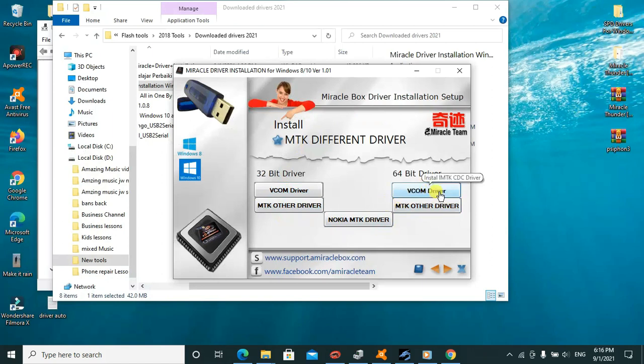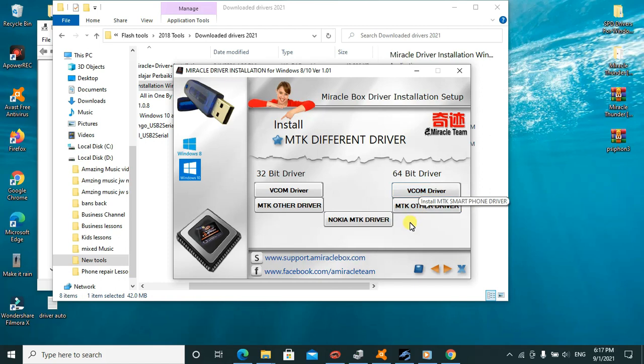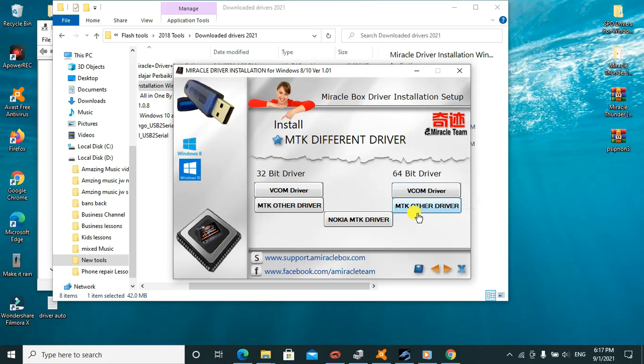I'll install the 64-bit version. As you can see, these are VCOM drivers. They'll help you write serial numbers and also make a bridge connection between your PC and the mobile phone you're trying to work on. First, I'll go ahead and install them.